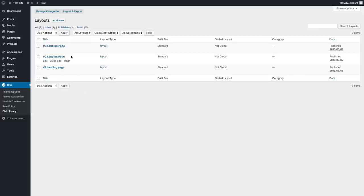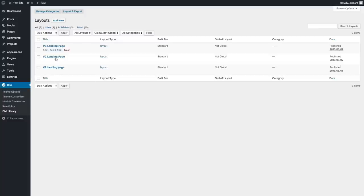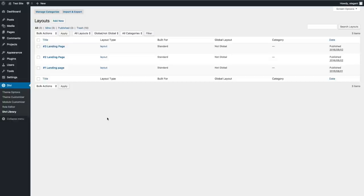Currently, I only have three things in my Divi library that I've added, and they're all layouts — all landing page layouts. Let's go ahead and add a few more items to our Divi library.